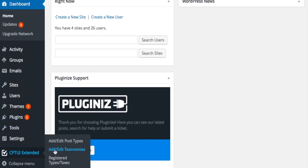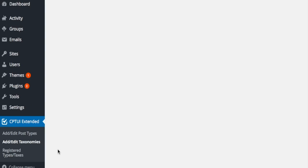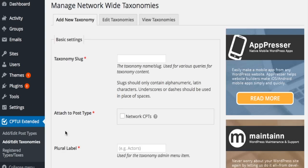Network-wide taxonomies are created in the same way as they are in the free plugin. The difference is network taxonomies can only be added to network-wide post types.